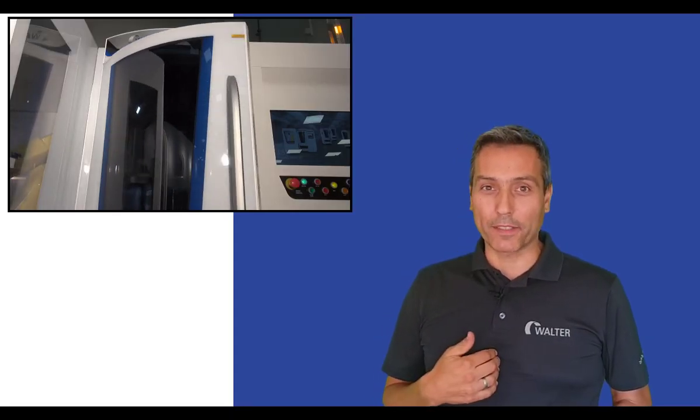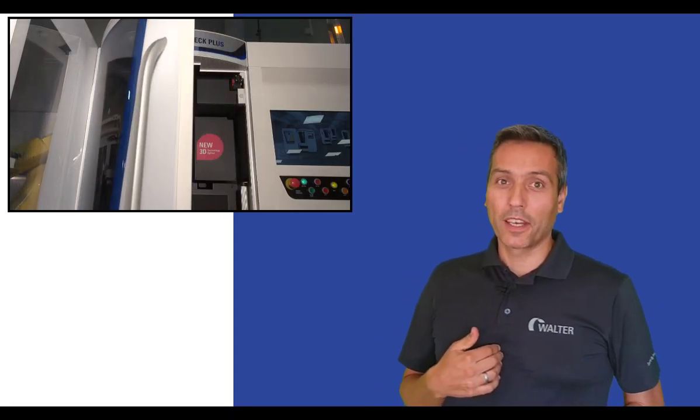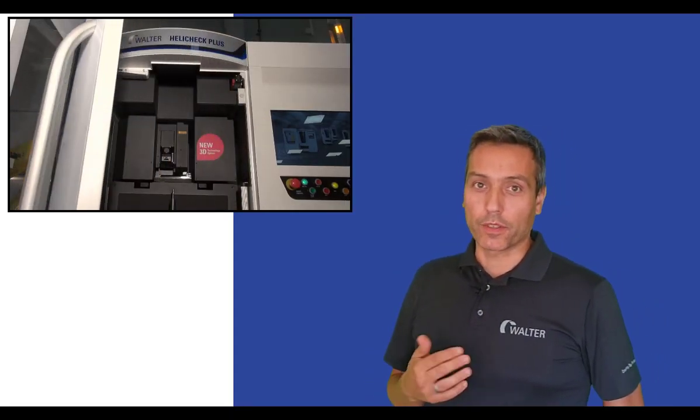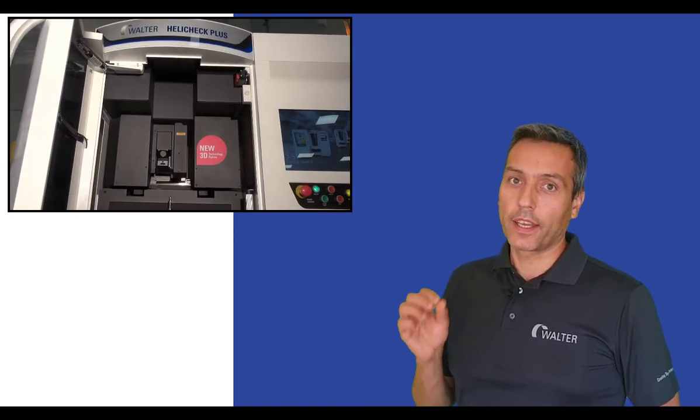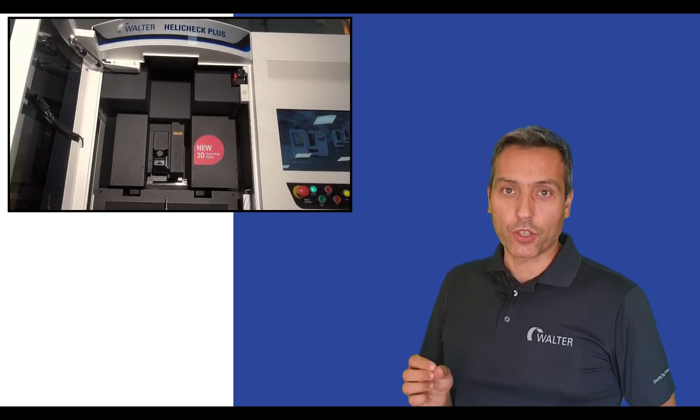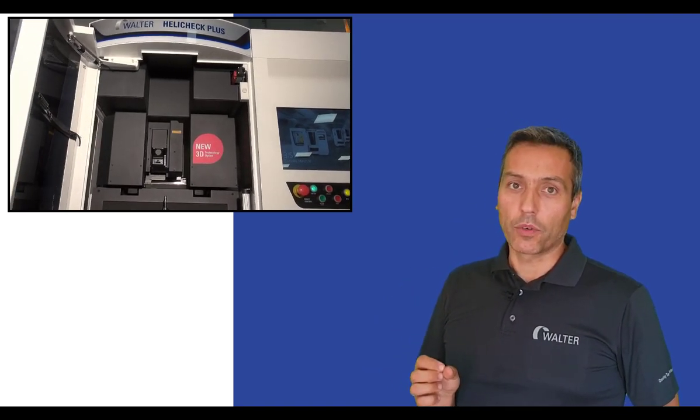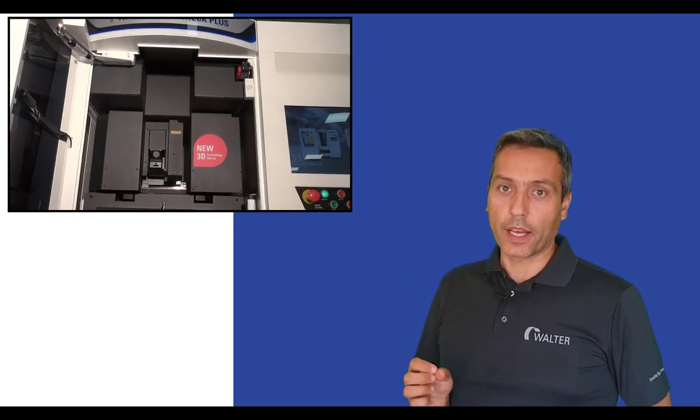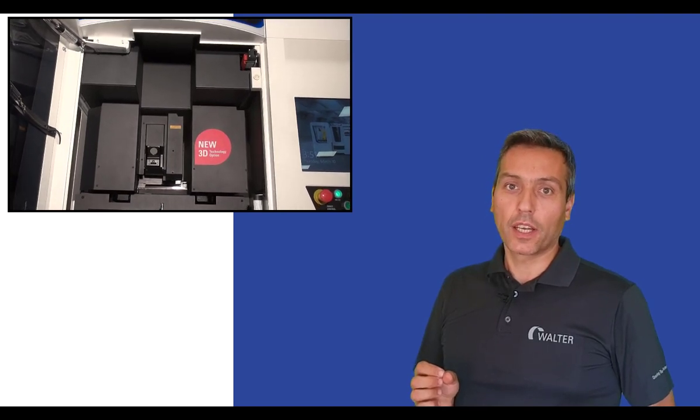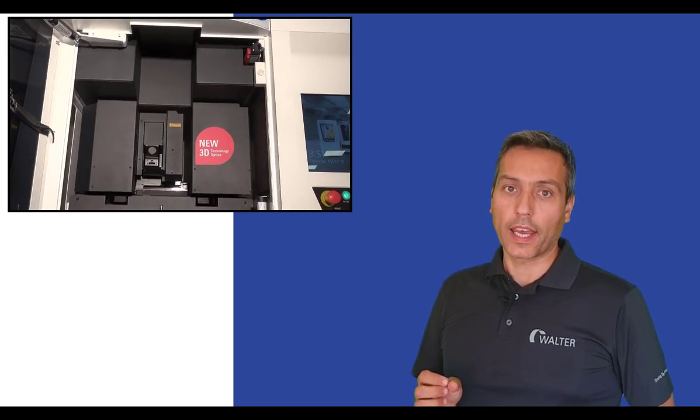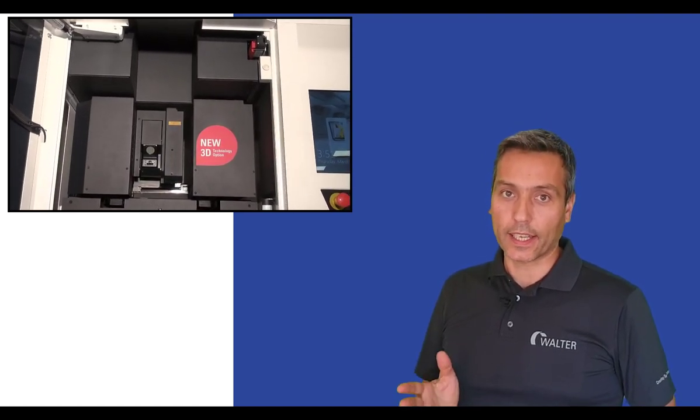Hello, my name is Friedhelm Arnold and I work with Walter Machines in Germany. Today I would like to show you our Heli-Jek Plus with 3D sensor and how you can add the laser scanning technology to our Heli-Jek Pro and Plus machine.